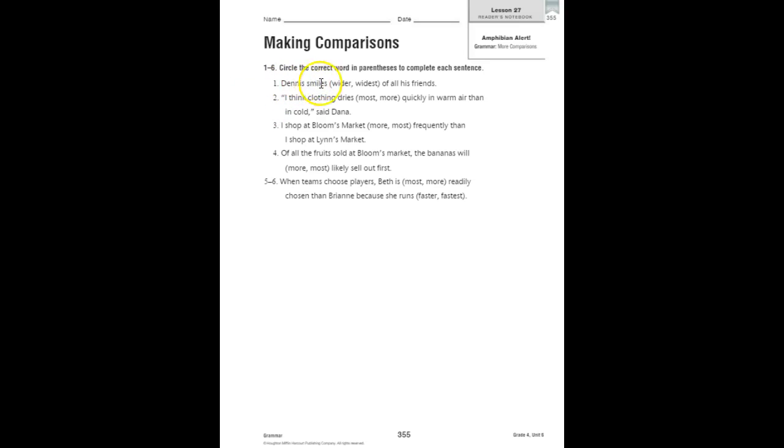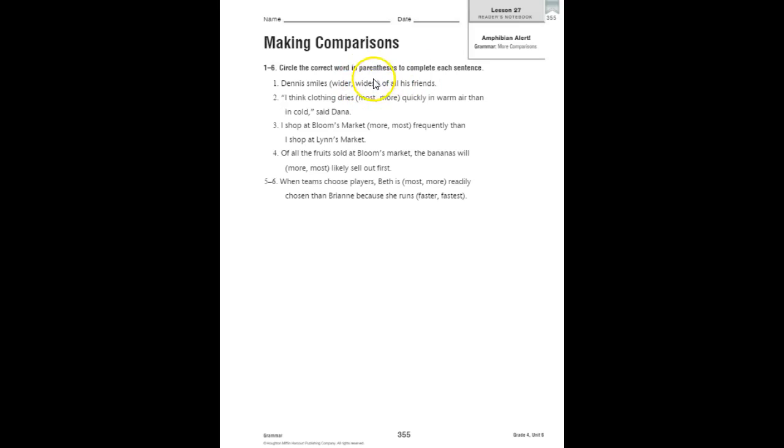Dennis smiles wider or widest of all his friends. Remember, how many things are we comparing? We're comparing Dennis' smiles to the ones of all of his friends. That's more than three. So we need to add EST, widest.